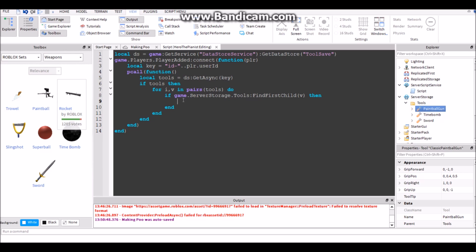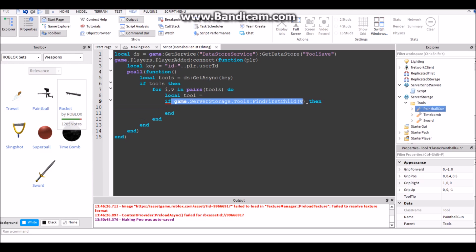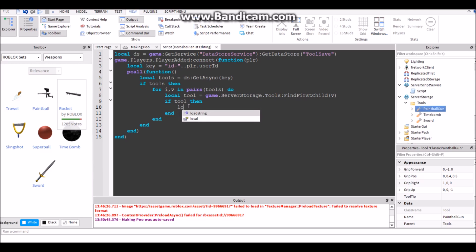So if the saved tool, if it's found in the tools folder, then we're going to give them the tool. Since it saves the name, we're going to look for the name of the tool that saved in here. So if it's found then we're going to give them the tool. Then actually let's do local tool equals, let's just copy this and put it here.